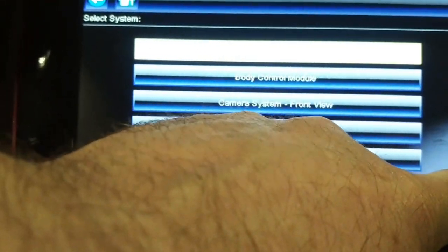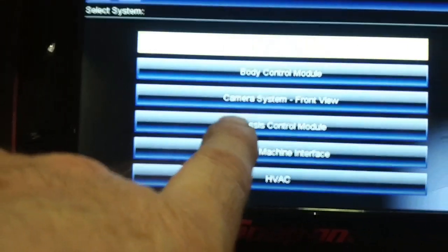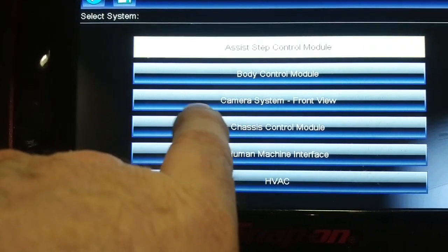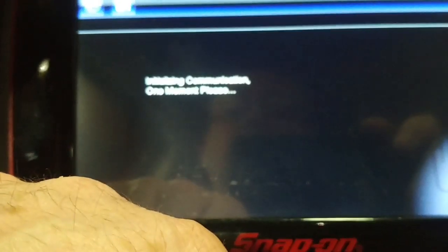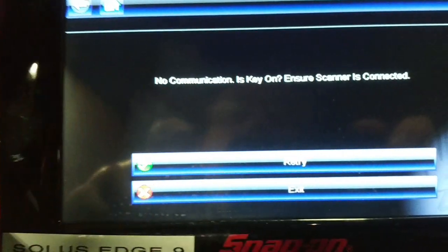Engine, anti-lock brakes, chassis control module right here. Continue. No communication.